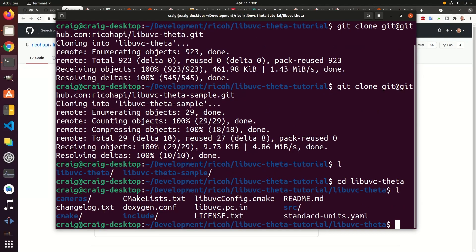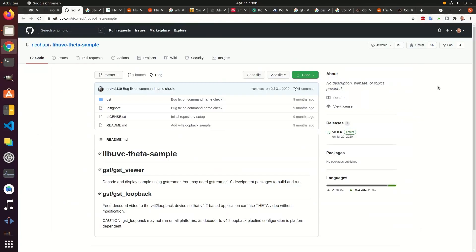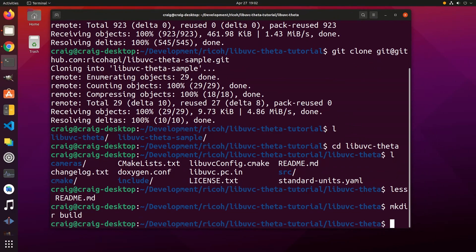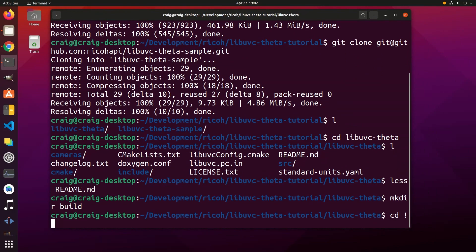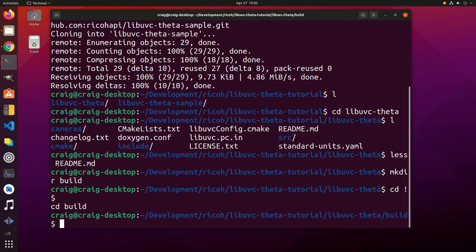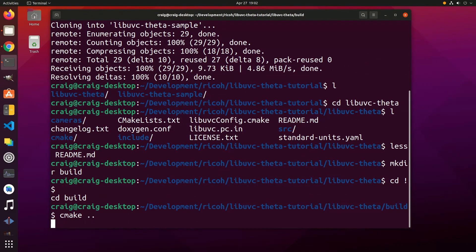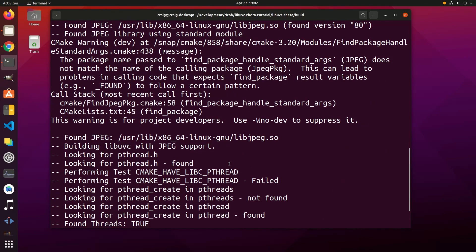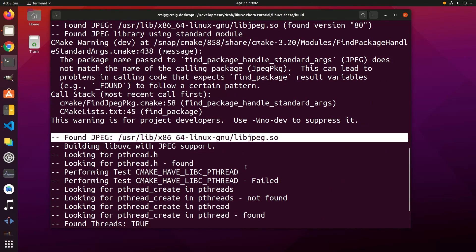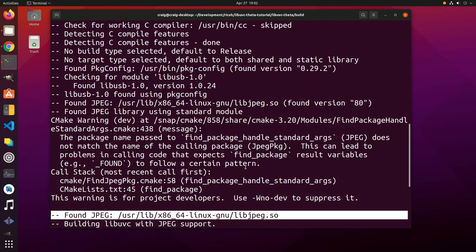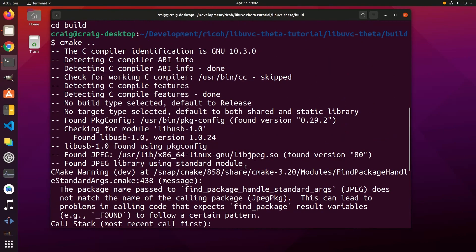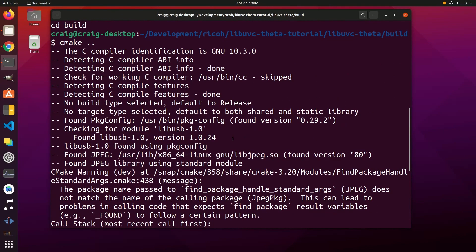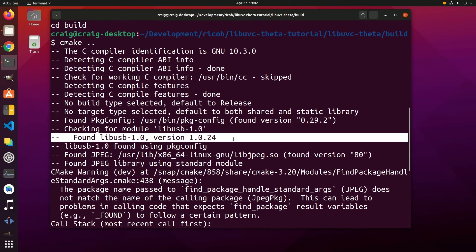When you build libuvc-theta, if you're missing any of the libraries, the build will fail. We've documented the required libraries both on the forum at community.theta360.guide as well as in other online documentation places. After you run cmake, make sure that you have libusb dev libraries installed. The libusb dev package is not installed on Ubuntu by default. You can install it with apt.